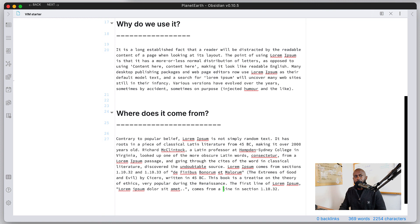Those are some Vim bindings in Obsidian to get you started. Vim bindings are actually very powerful, and there are a lot more than what I showed here — you can search on Google to find all the different options. But if you can get the ones shown in this video down and feel natural navigating through them, you're well on your way to becoming a keyboard expert who doesn't need to use a mouse to edit documents in Obsidian.